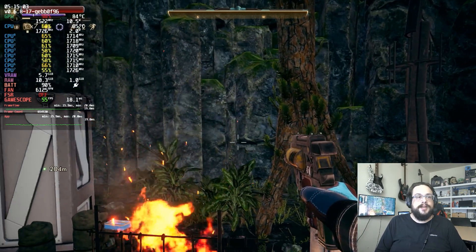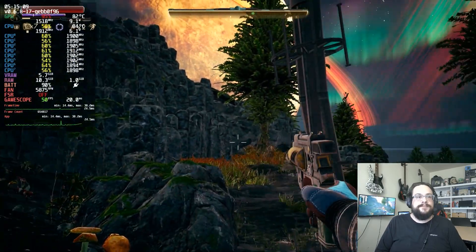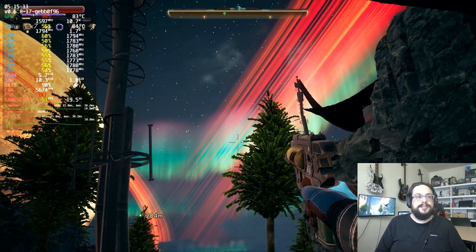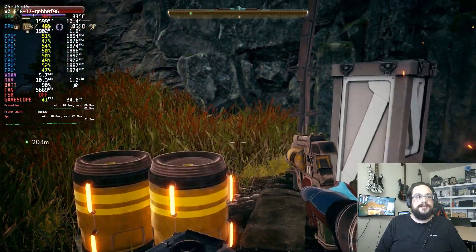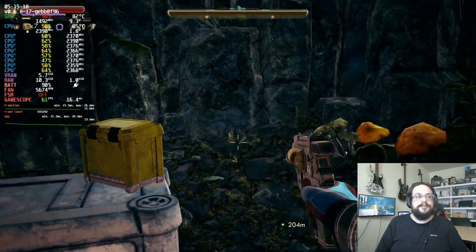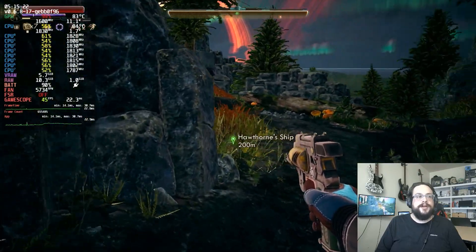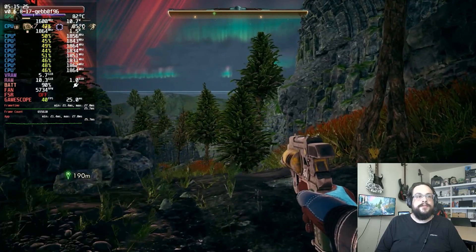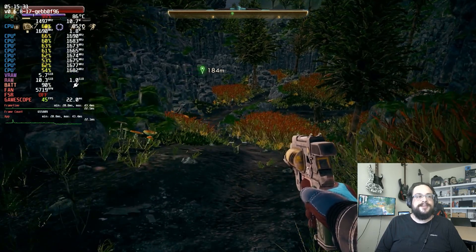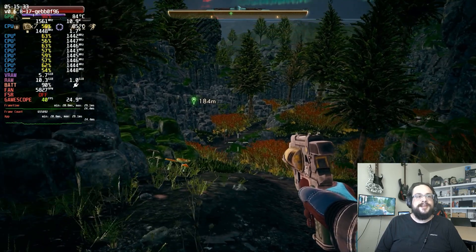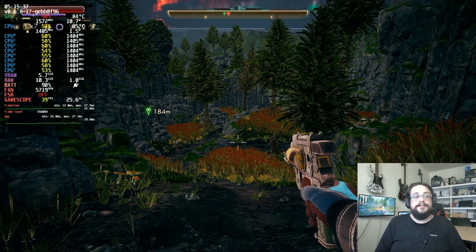We are playing The Outer Worlds today on the Steam Deck, and this is basically what it looks like. We're getting 40 to 60 frames per second at all times. This is during a sunset and it's still only dropping to about 40, sticking around 50 to 60 most of the time. Walking around, it's a solid 40 even as we get into the high vegetation areas — 46 FPS here.